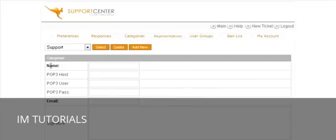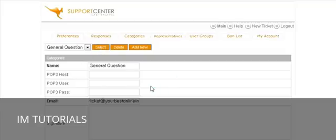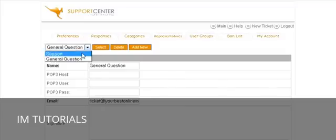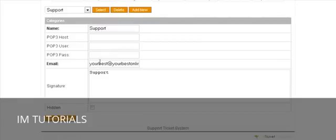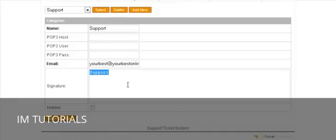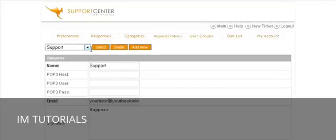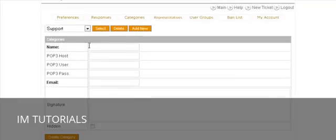Back in Categories, you'll now see Support and General Question. If you select General Question, you'll see what we set up. Support takes the default email address and puts that in there, but you can change it. Remember, you can also set a signature here, which will be carried out with emails sent from the help desk. Then to add the next one, click Add New — you might want to add one called 'JV Request.'